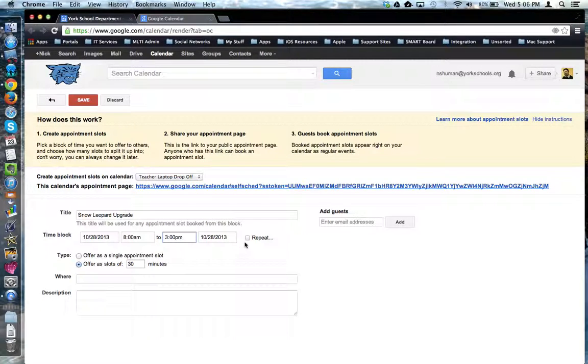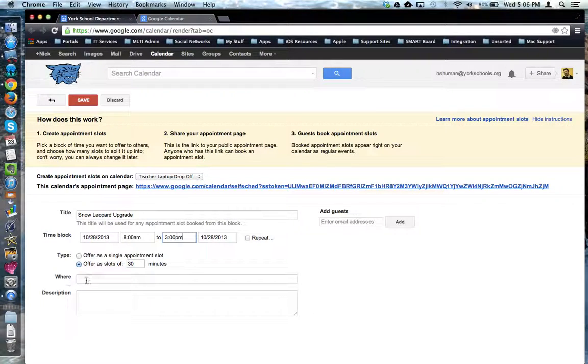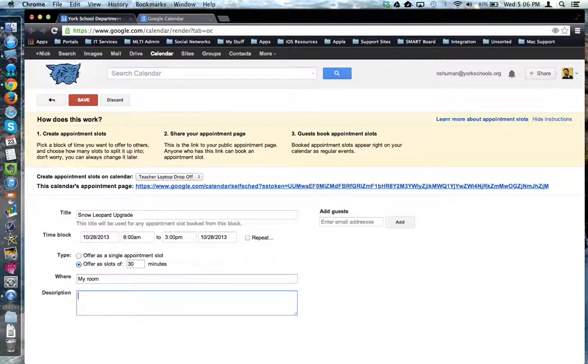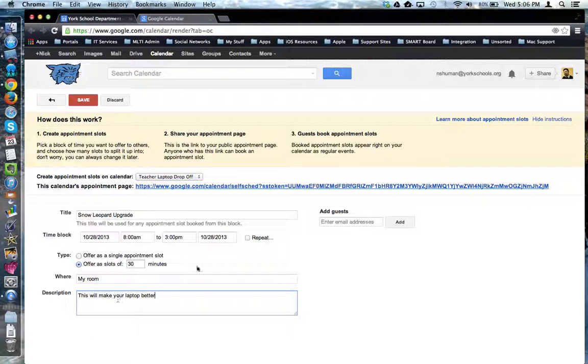I can make it repeat if I want to spread this over several days or maybe the entire week. Down here, I can say where it's going to take place. I can even put a description. When all the settings are set up and done, I'm going to choose Save.